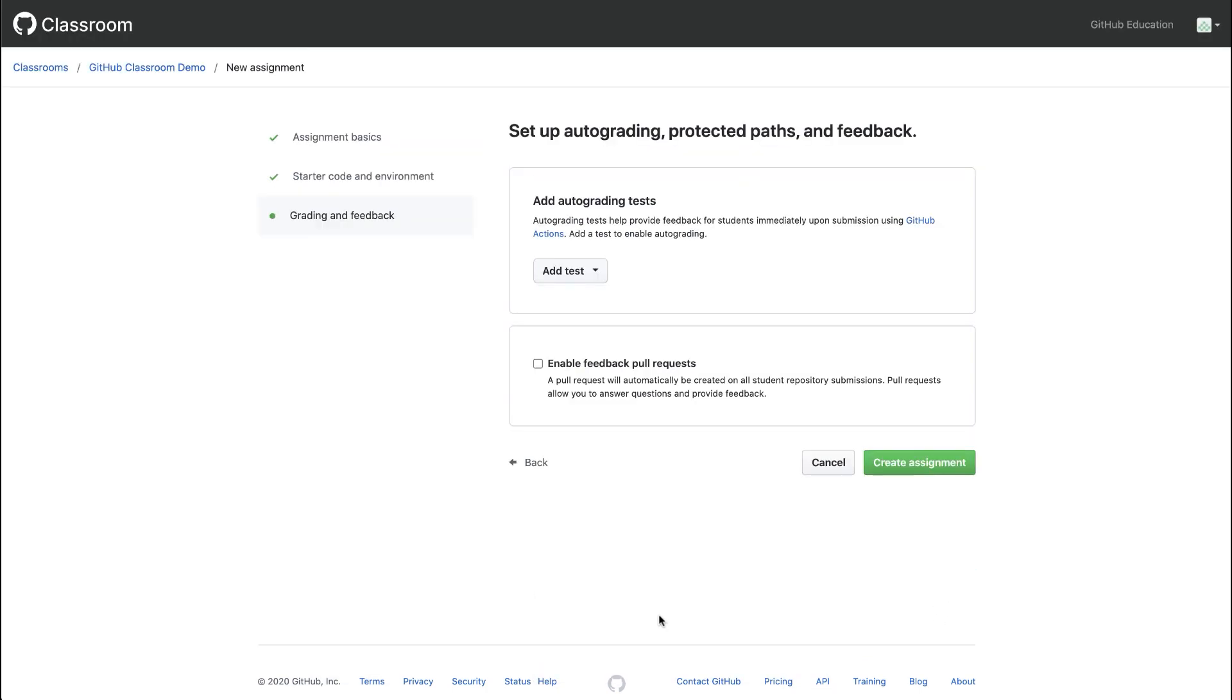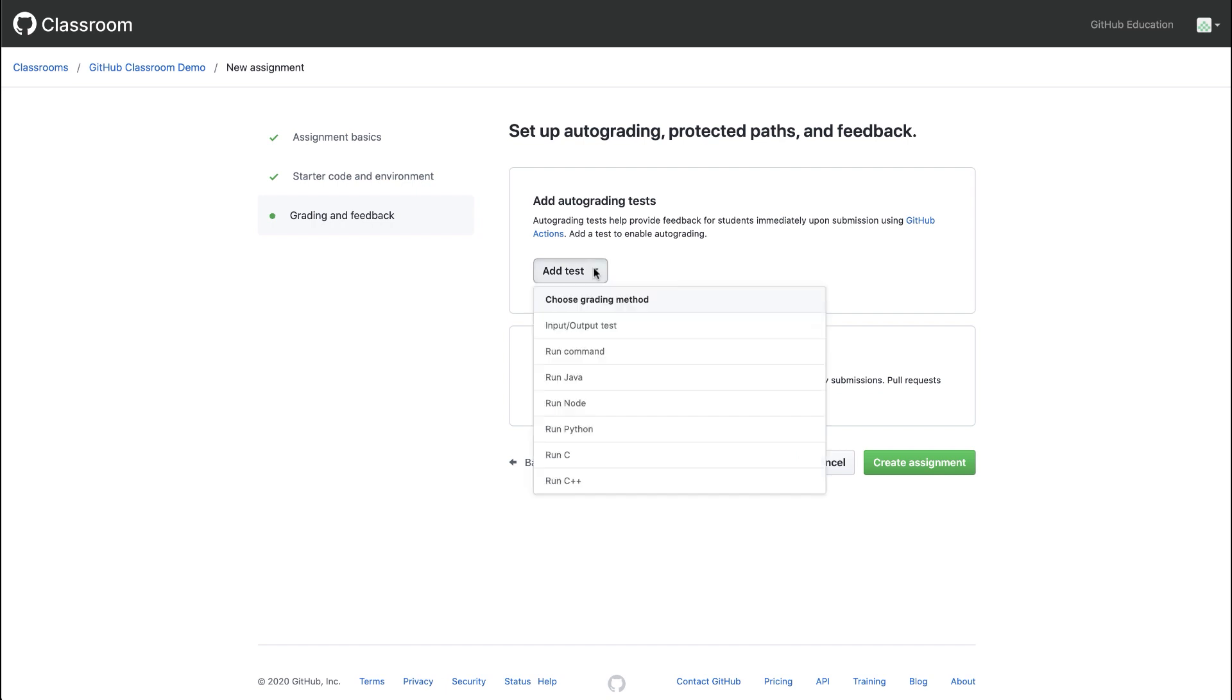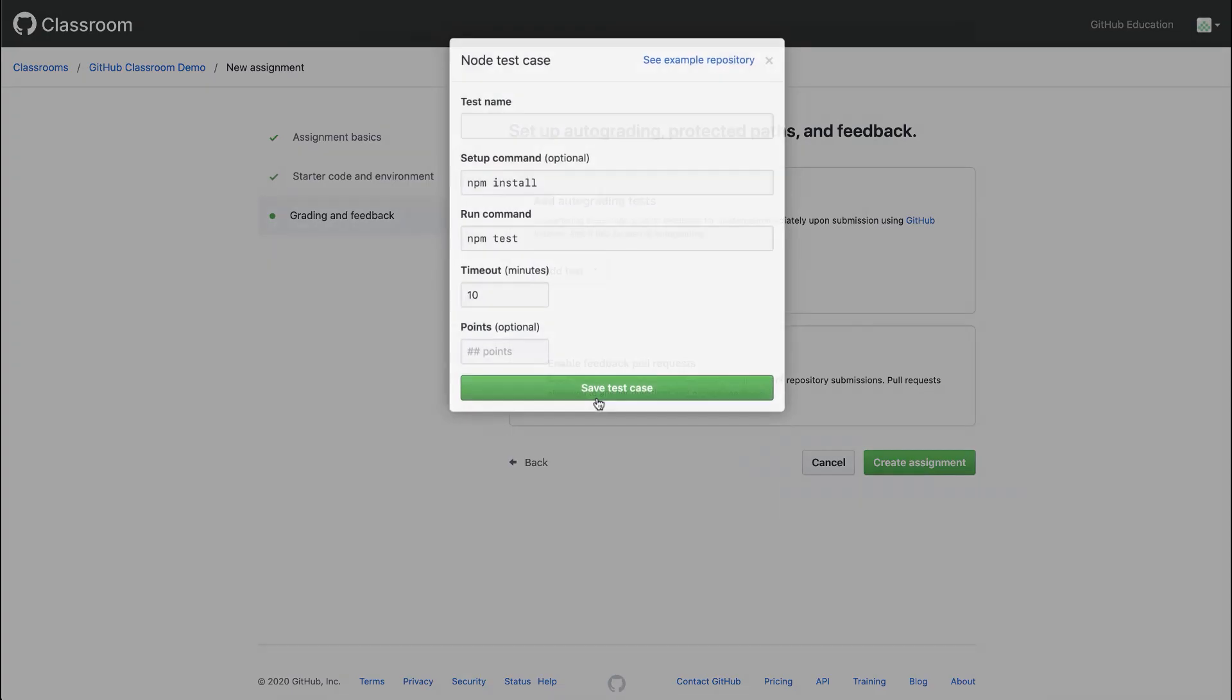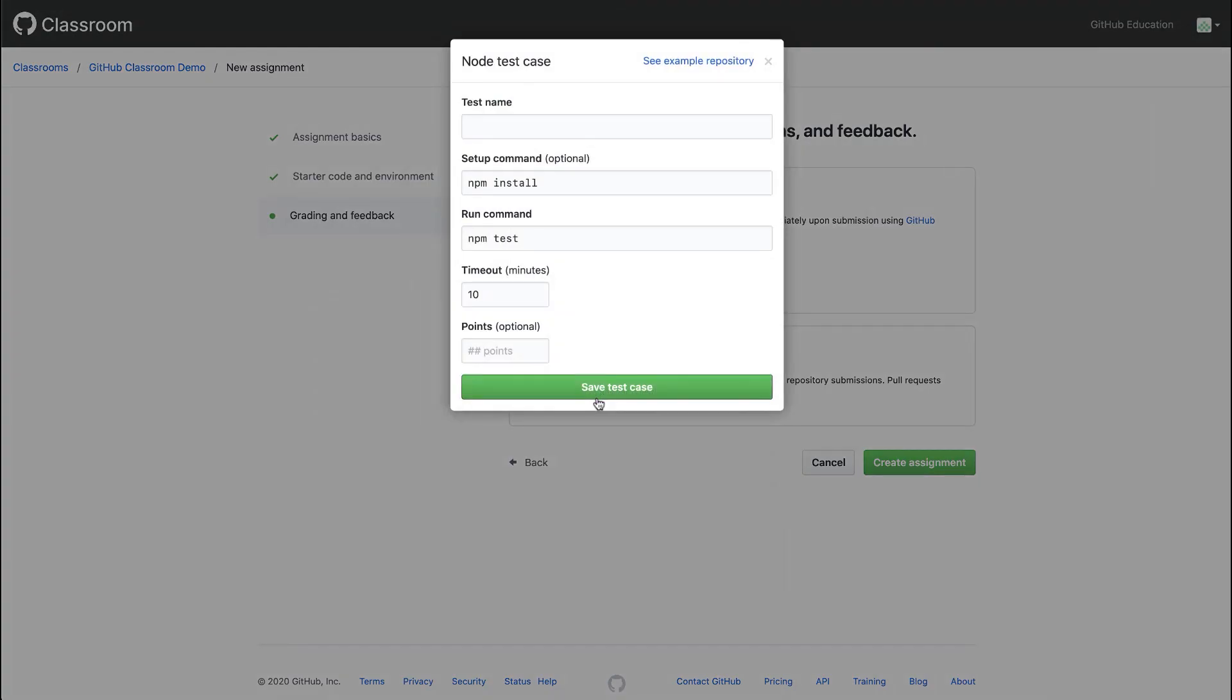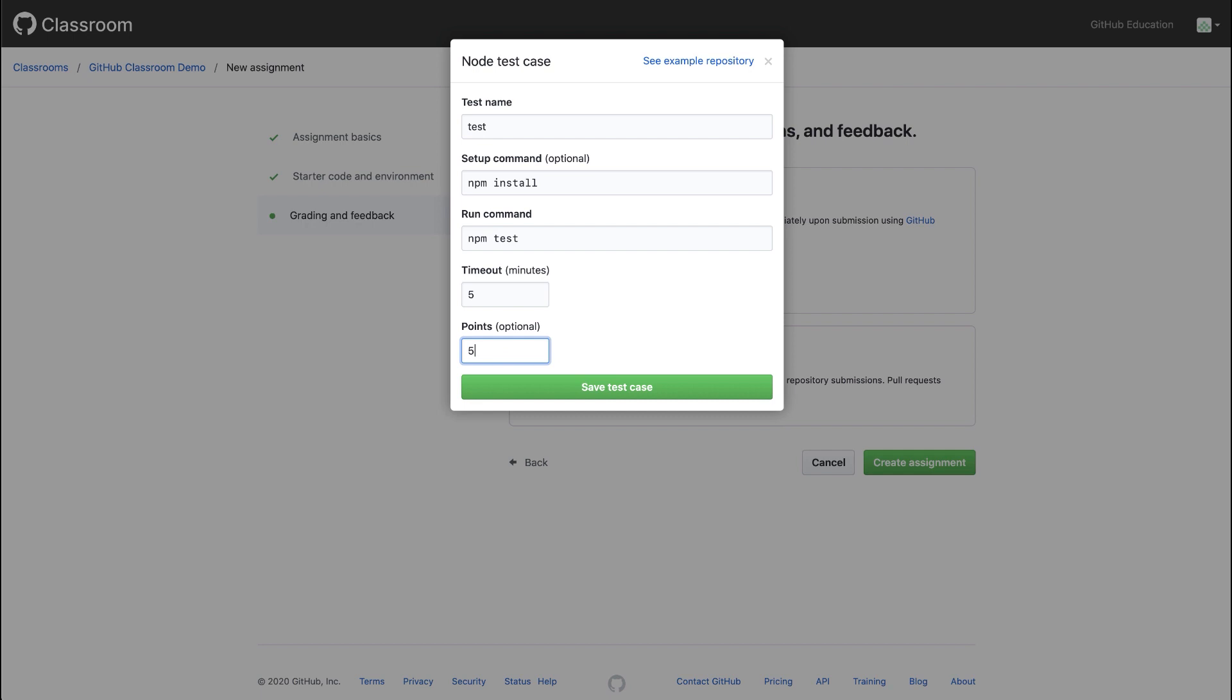Here we can add our auto grading test. We saw our example starter code is a node application that includes a test file. I can click add test and run node. Here we have a pre-filled test form and we only need to give our test a name. We can set a timeout value and a points value for this simple assignment. So I'll set the points to 5 and click save test case.